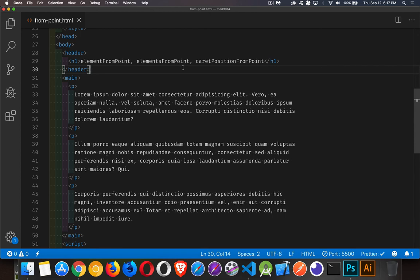Okay, today I want to talk about three different methods: element from point, elements from point, and caret position from point.